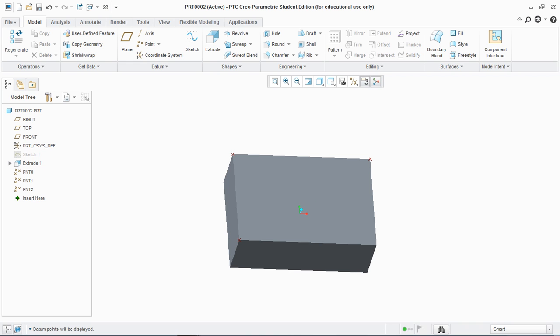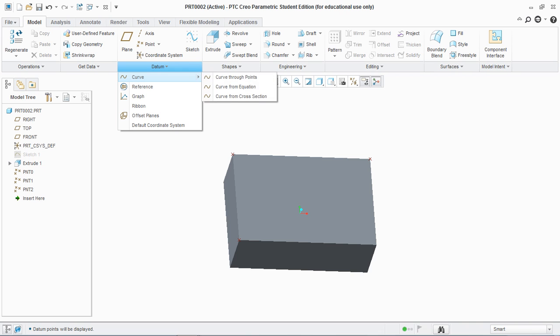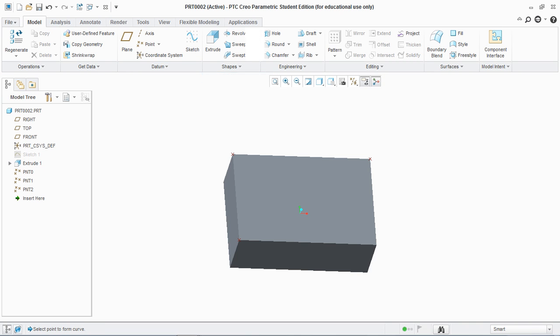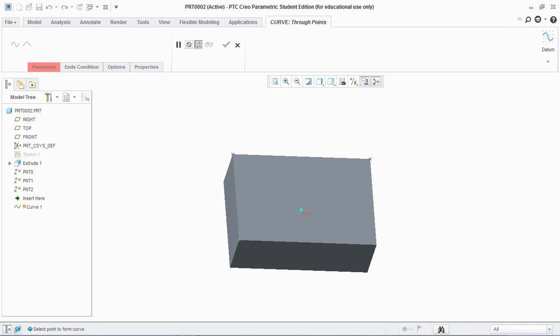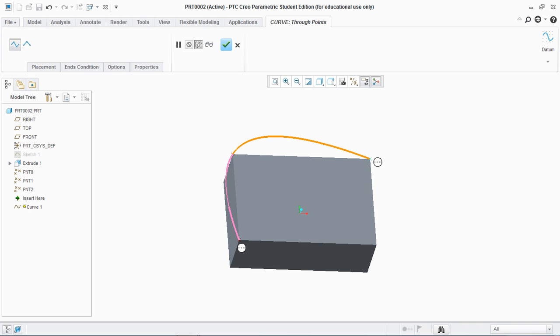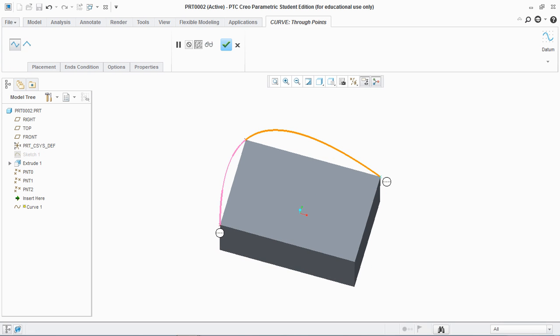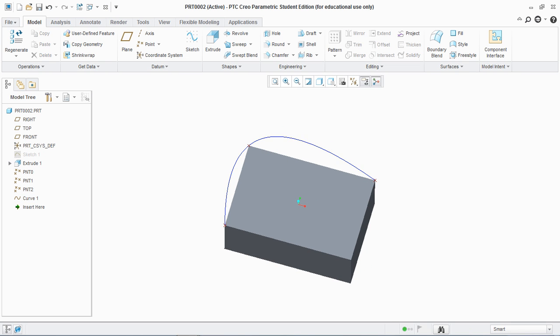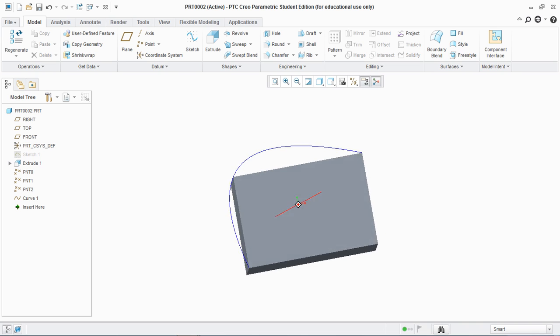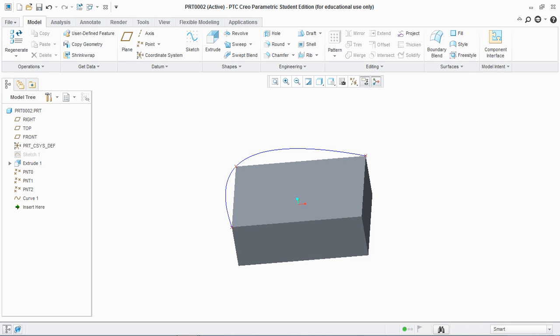Now go to Datum, go to Curve, and go to Curve Through Points. Select the first point, second point, and third point. You can see that this curve follows the route of the created points — the curve is generated from the datum points we have created. This is how you create the datum curve from points.